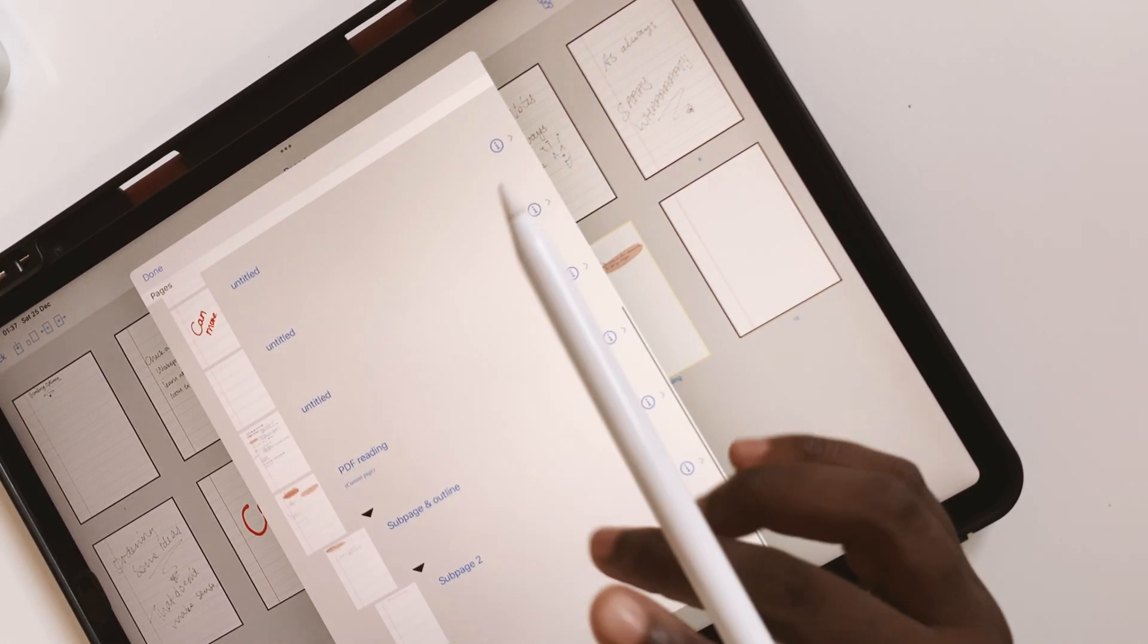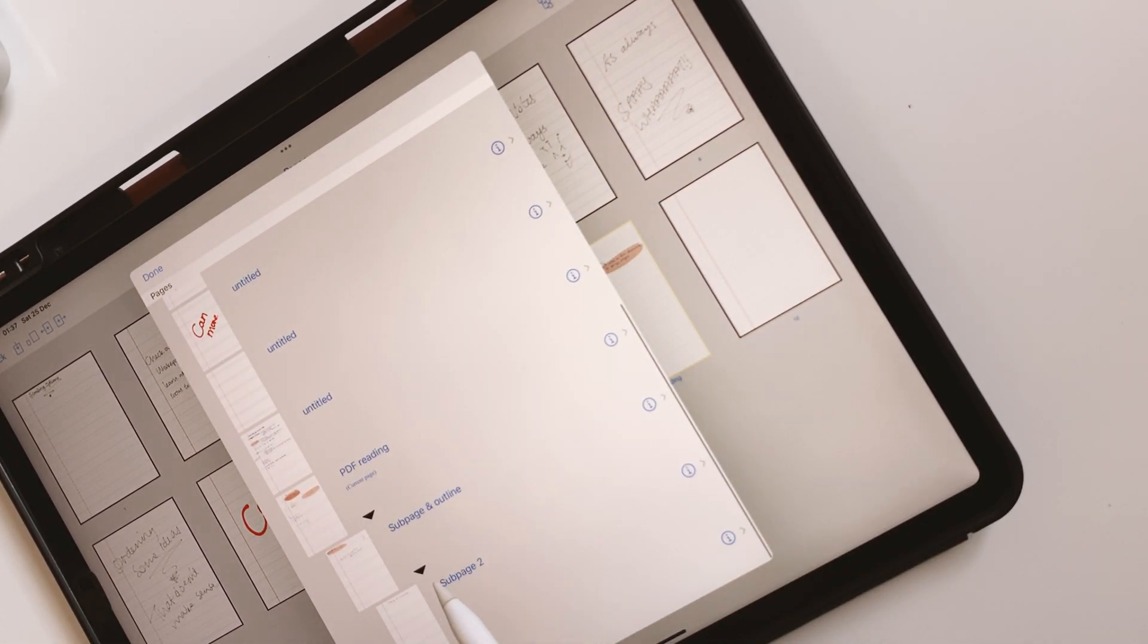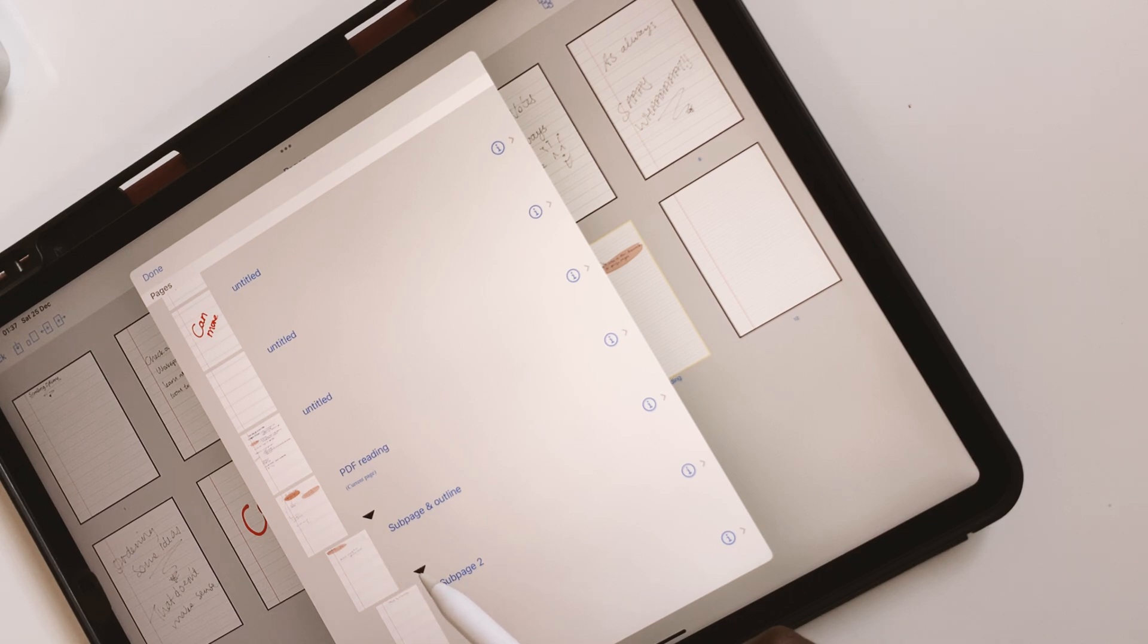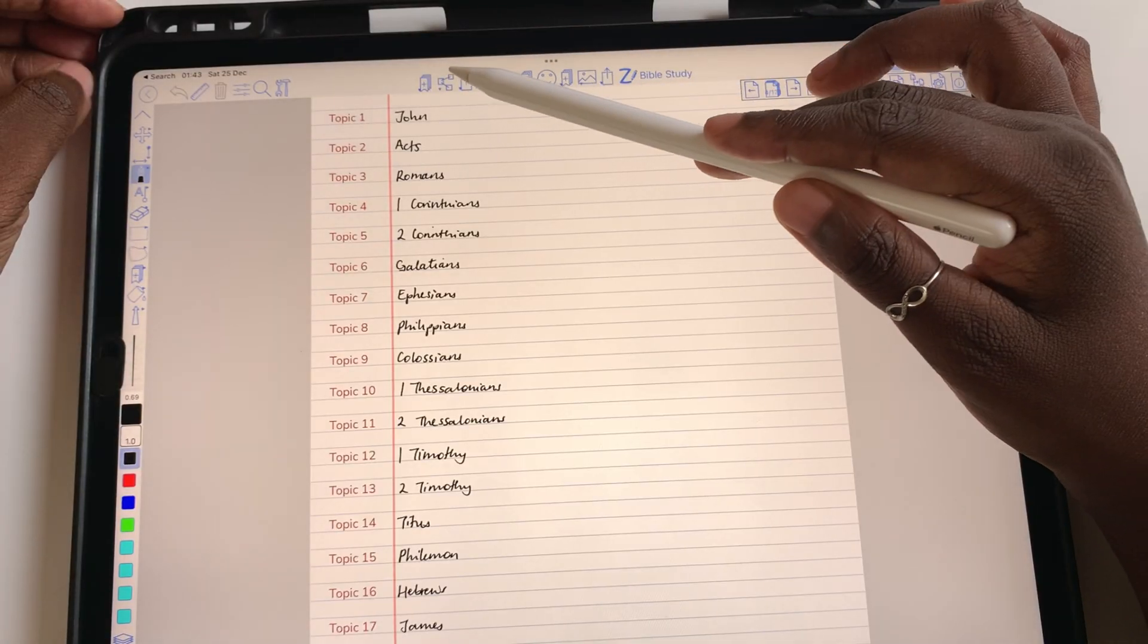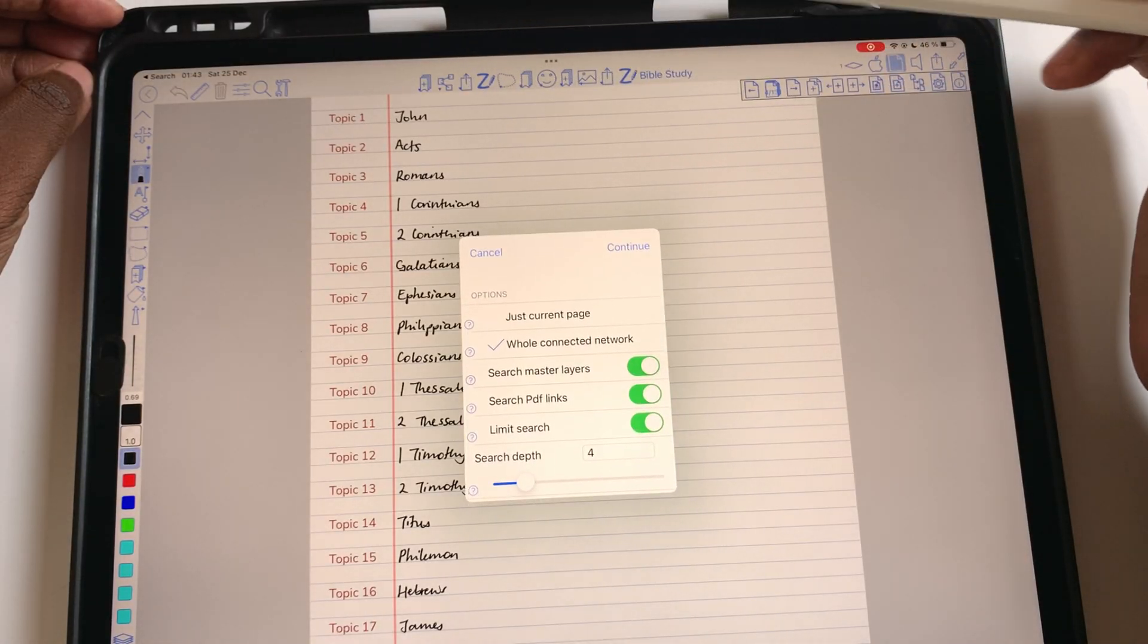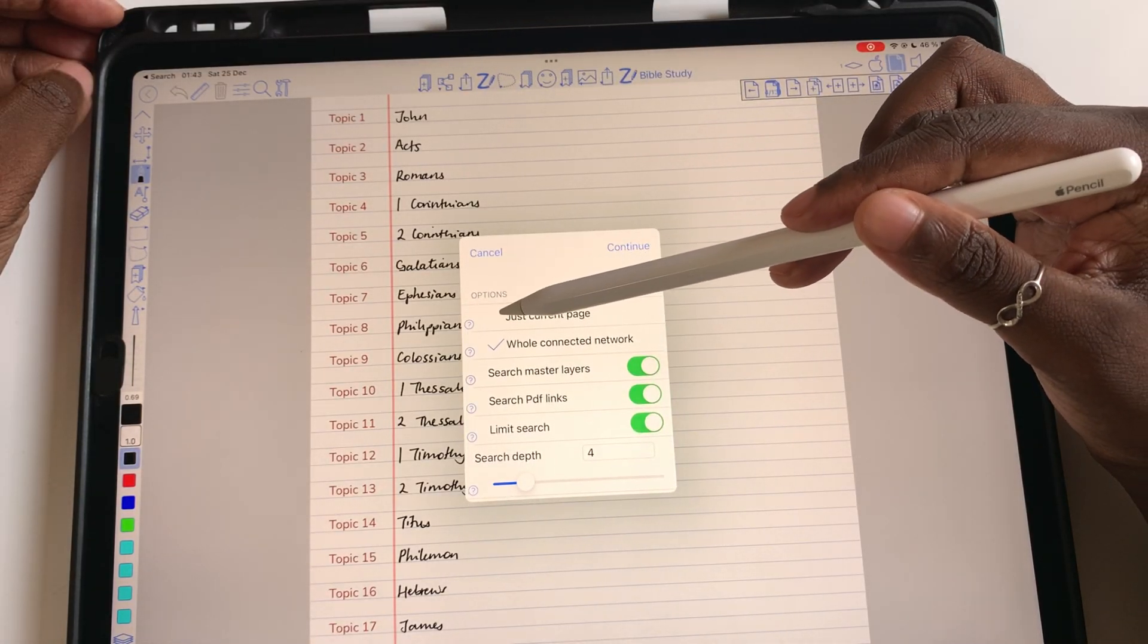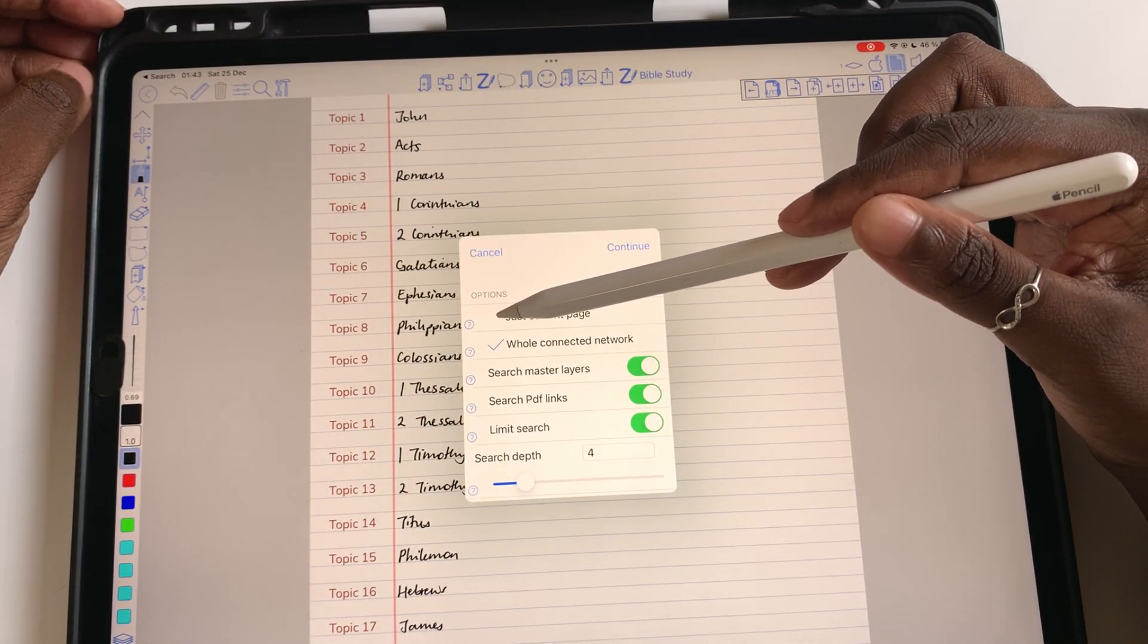And sadly, you can't export sub-pages out of the application. So if you create your notes this way, these notes have to stay in the application.